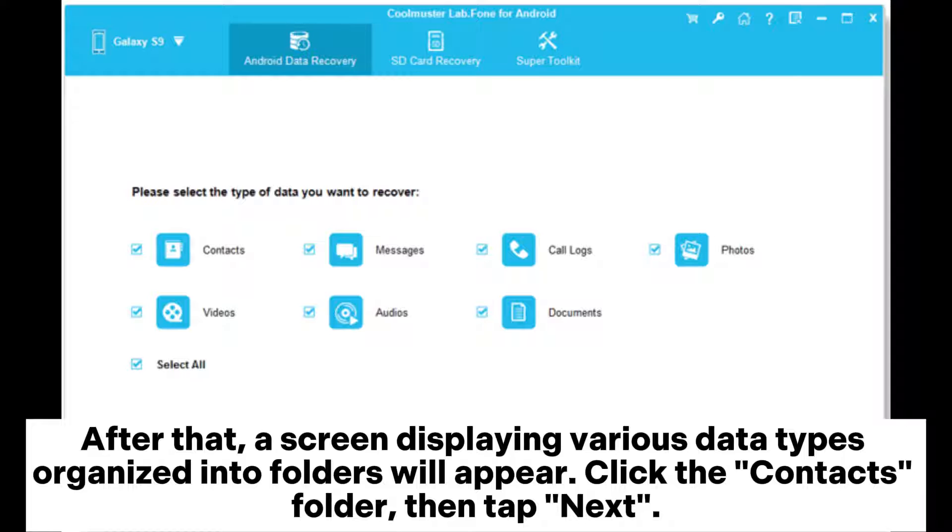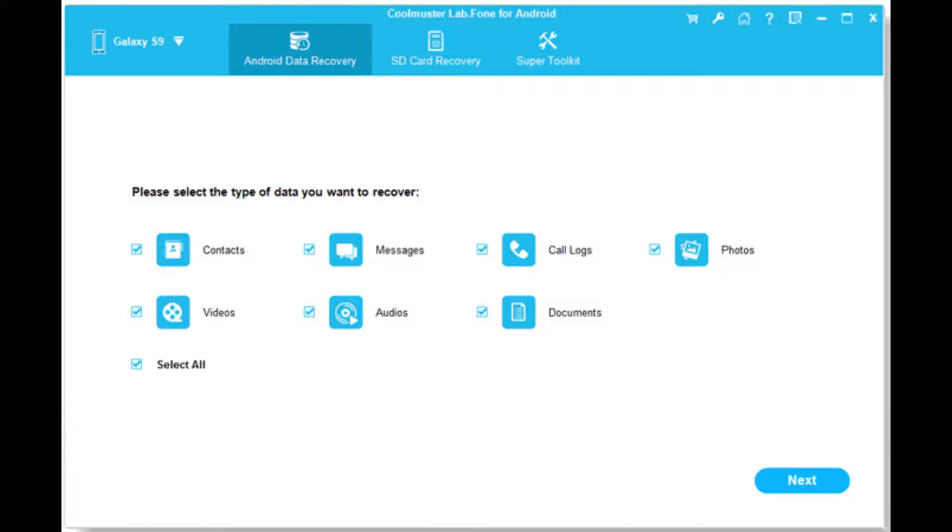After that, a screen displaying various data types organized into folders will appear. Click the contacts folder, then tap next.